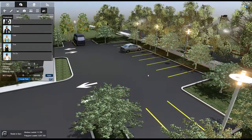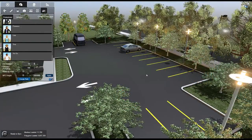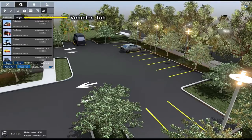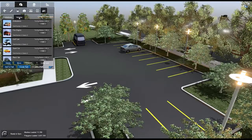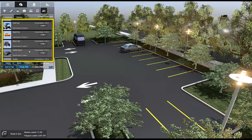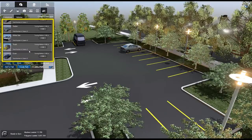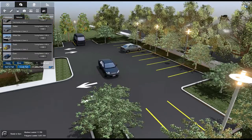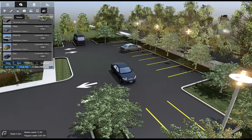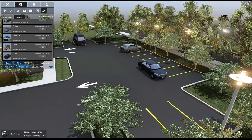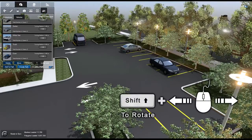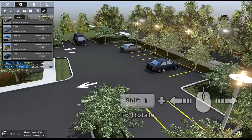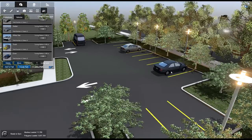Vehicles can be placed in the same manner. First, select the Vehicles tab. Next, select your desired vehicle from the gallery. Move your mouse pointer to select a placement location. Hold Shift and drag the mouse to rotate the vehicle, and click to place.